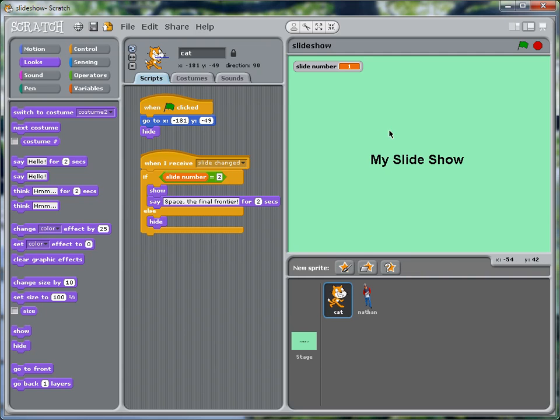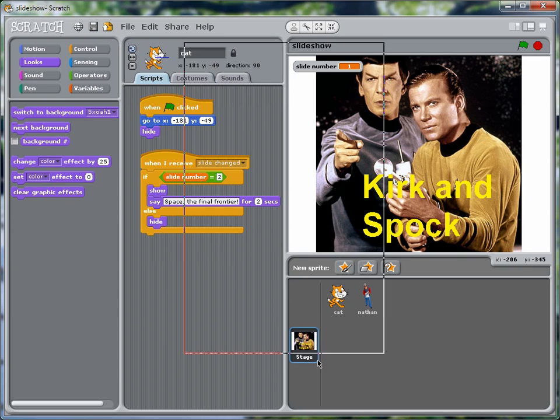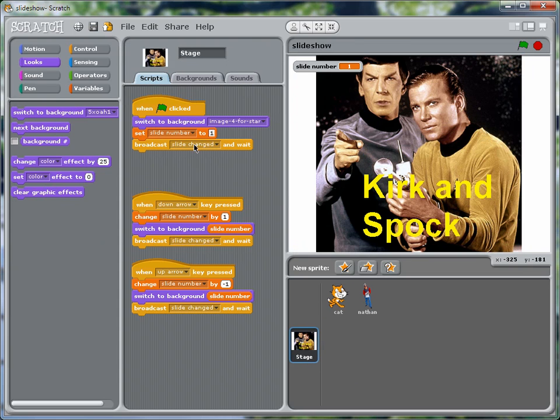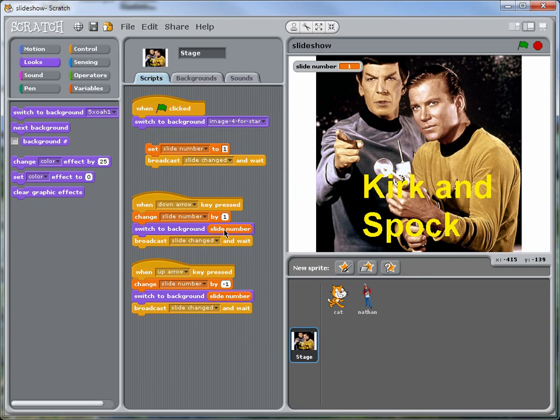All right. So let's see what we've got so far. Let's initialize the show. Oops, I made a mistake. I added the title slide, but I forgot to initialize the background. And in fact, we can do this in the same manner as we do it here. So instead of switching to the specific background,